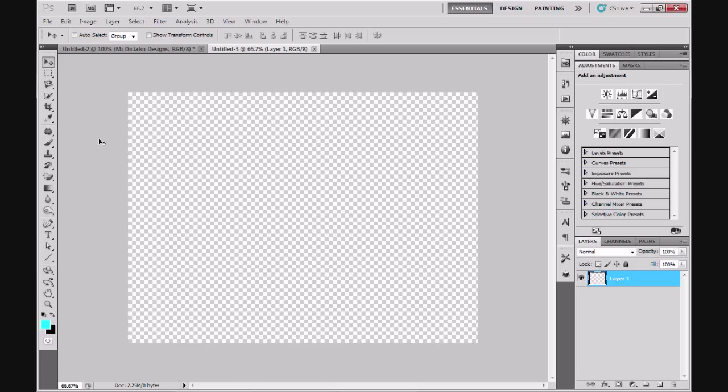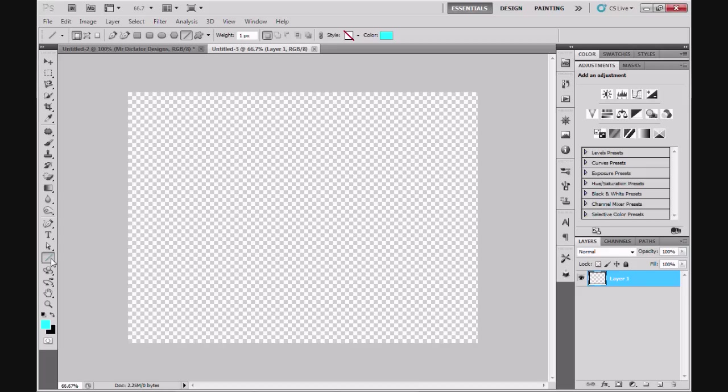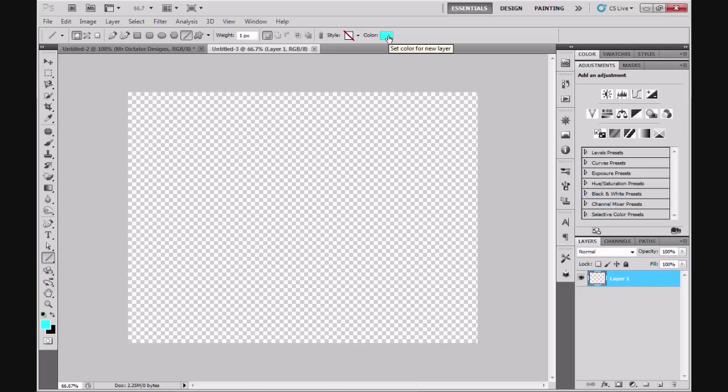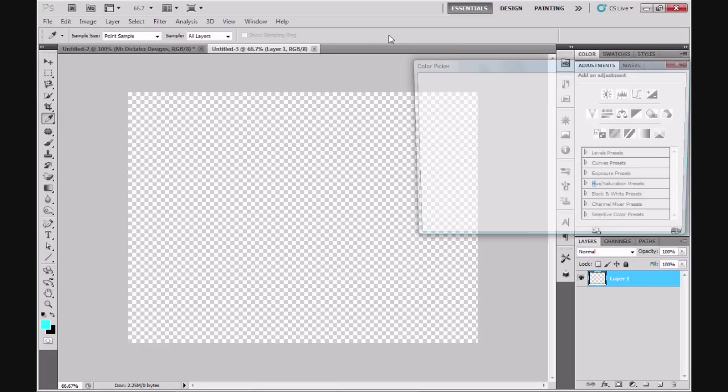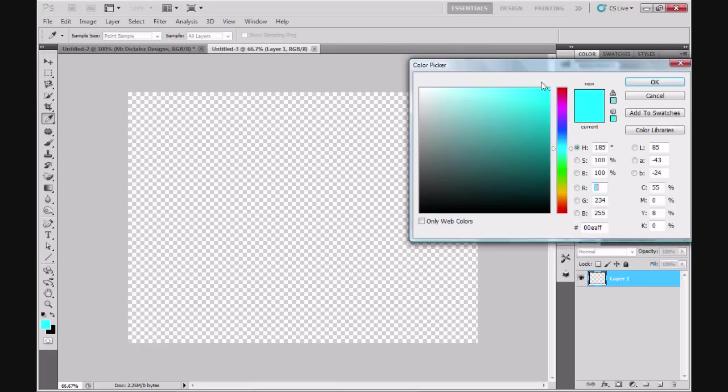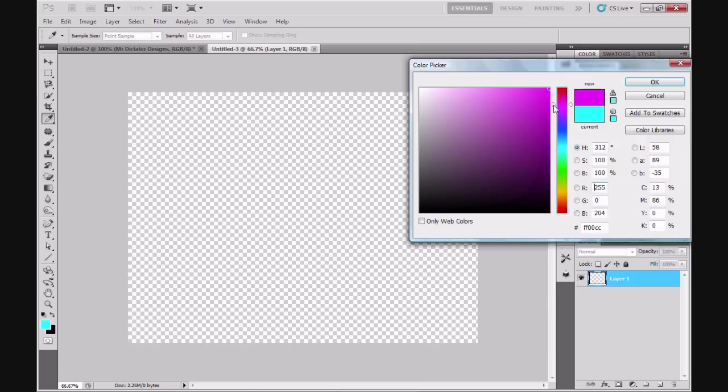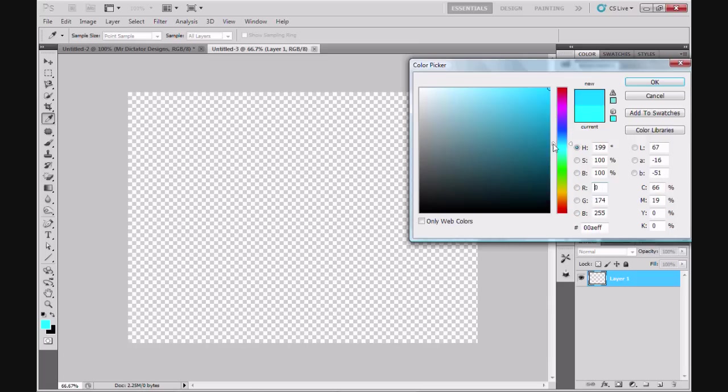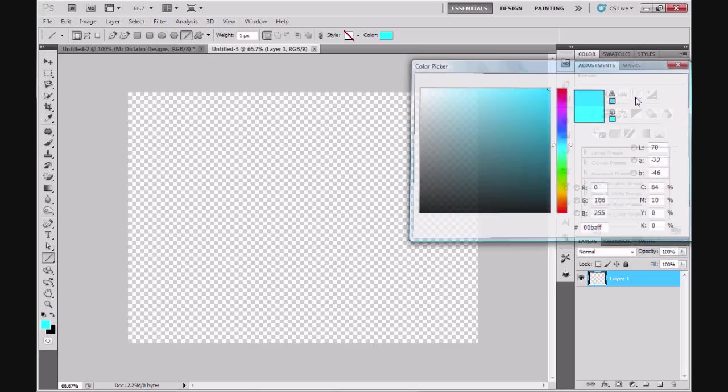I'm going to go to my line tool. I have blue set for my foreground color, but you can also choose your line color from set color for new layer up here in this little box. You can slide the sliders up and down to get the color that you want to achieve for your divider. I already have the color that I want.